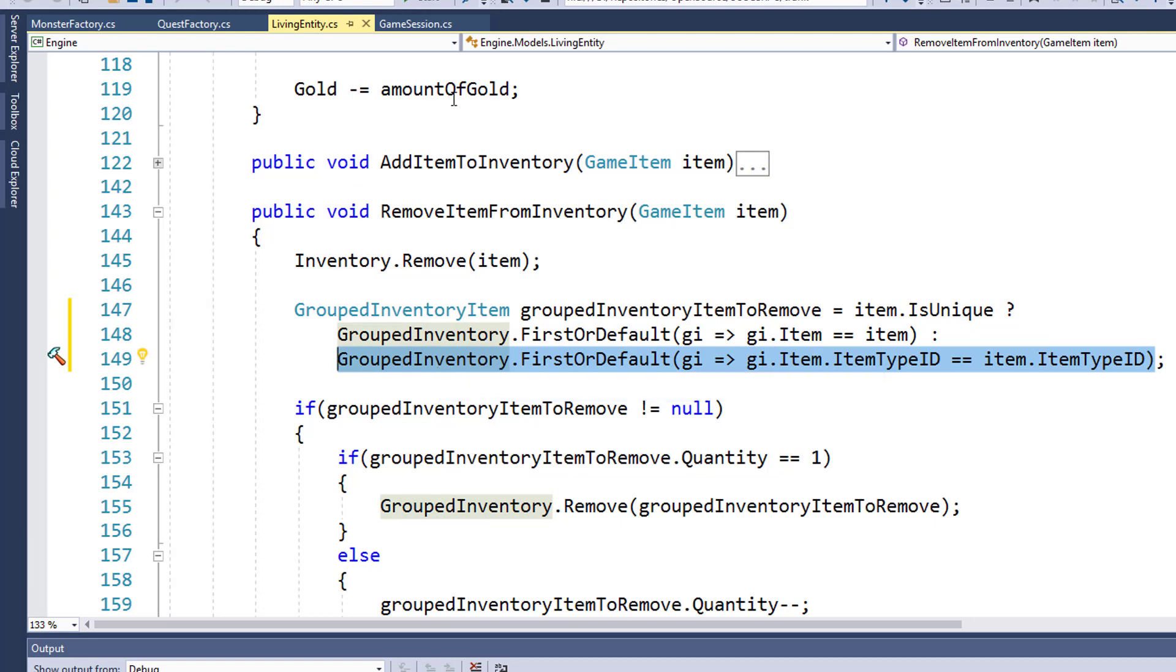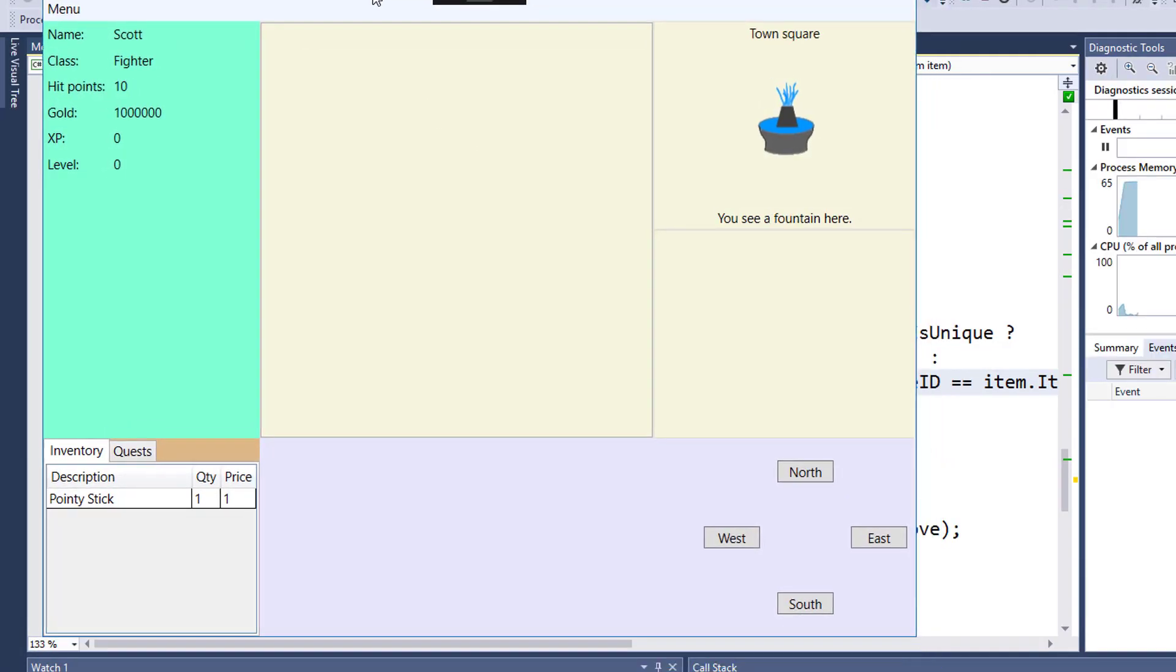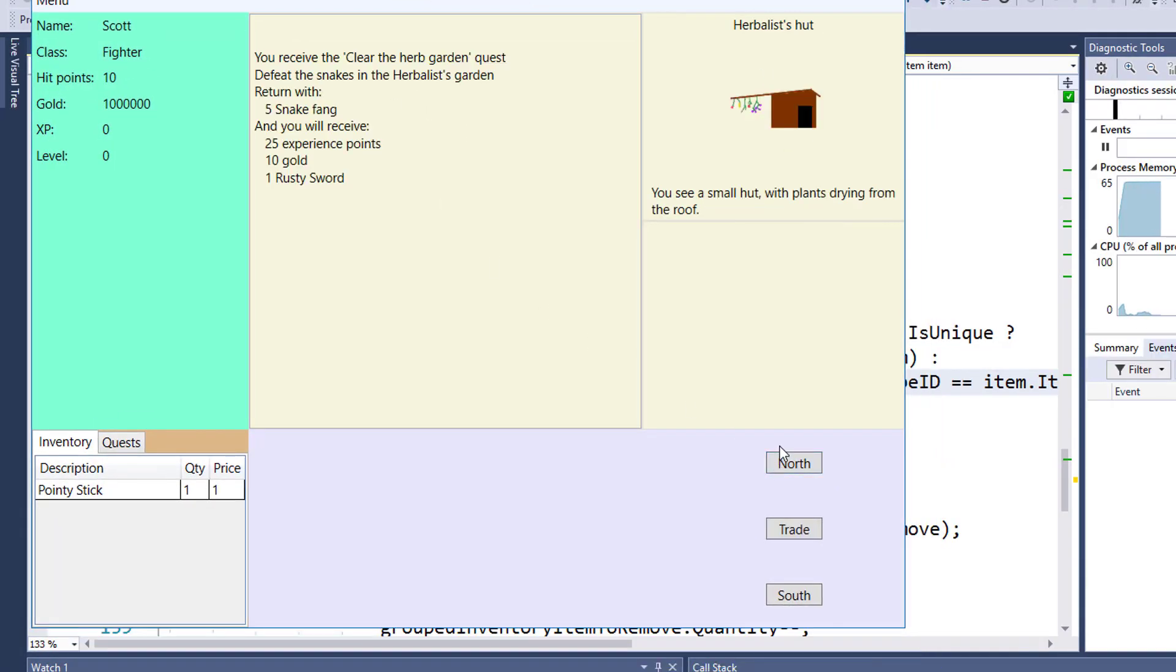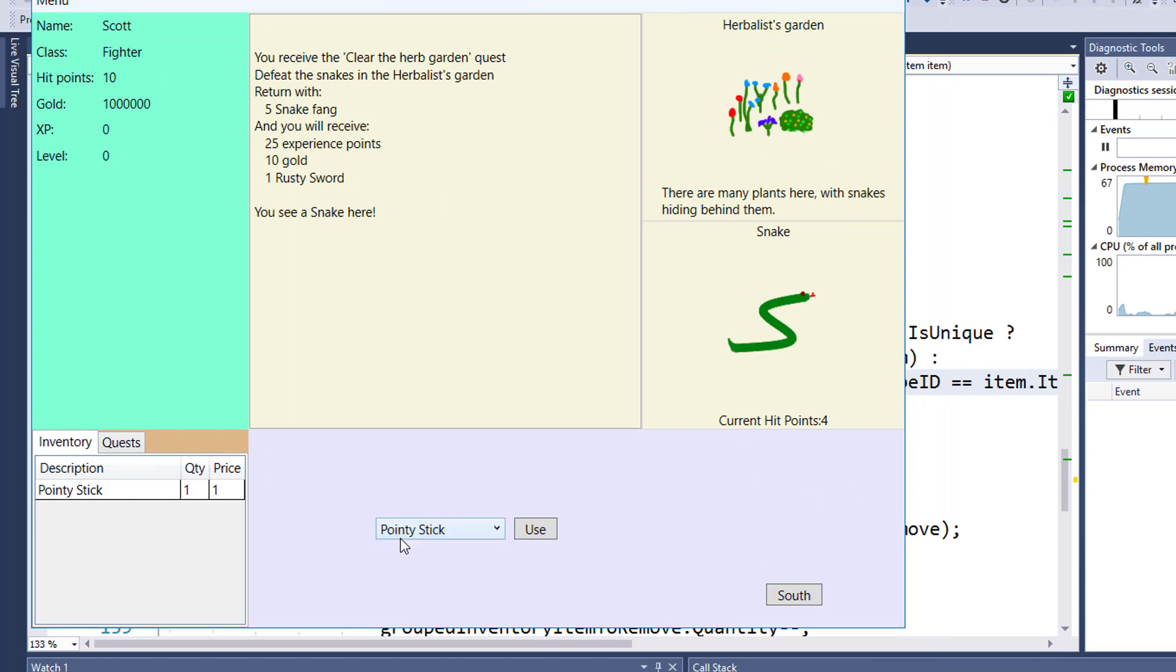Now I'll run the program and test it to make sure that the change worked. This might take a little while because snake fangs are pretty rare, and that's what we need to complete the quest and test this out.